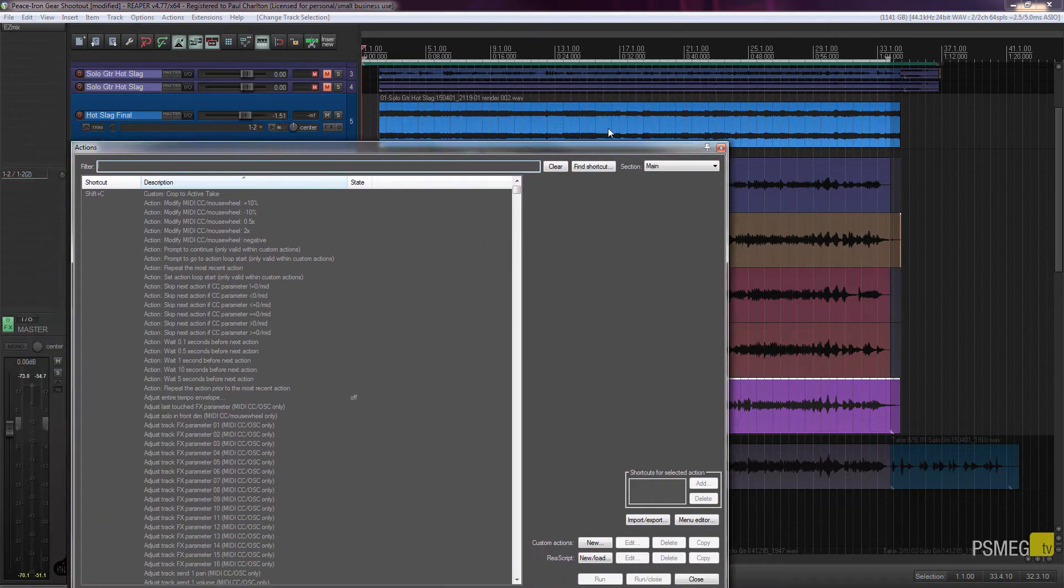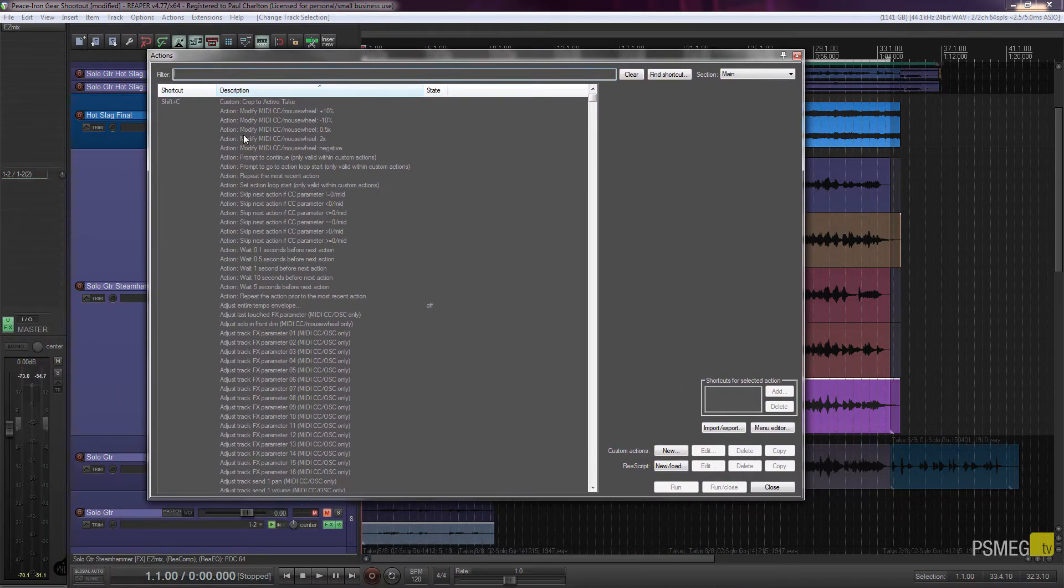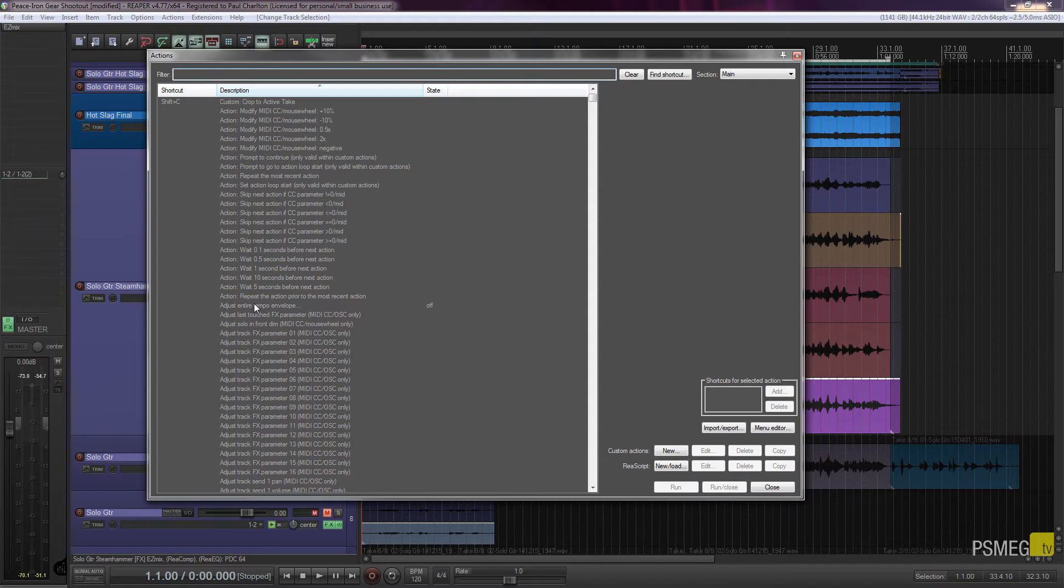Let me just resize this for a second. So you can see we've got hundreds if not thousands of different actions, and we can apply custom keyboard shortcuts to any of these actions.